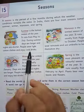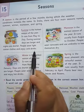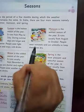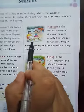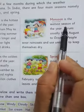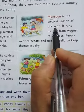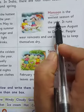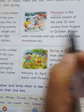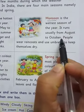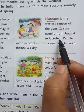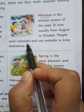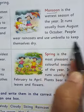Monsoon is the wettest season of the year. It runs usually from August to October. People wear raincoats and use umbrellas to keep themselves dry.